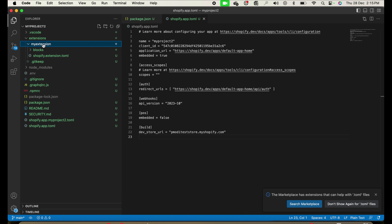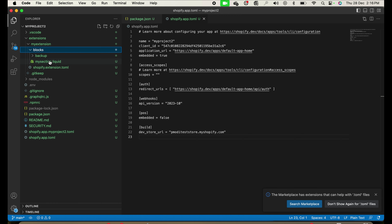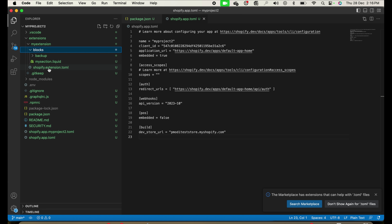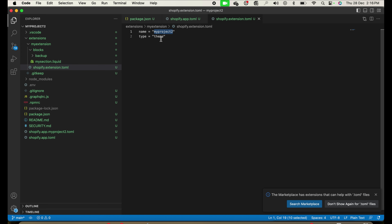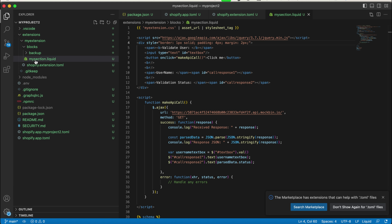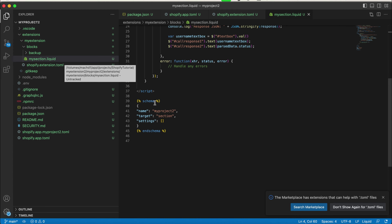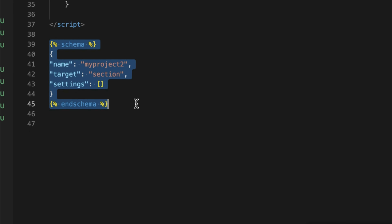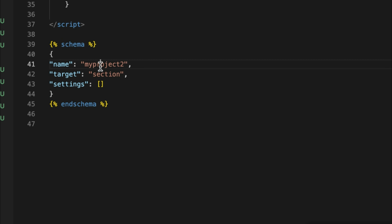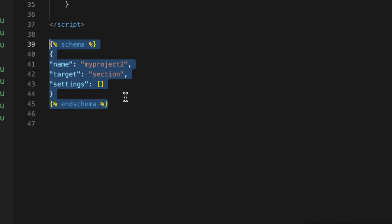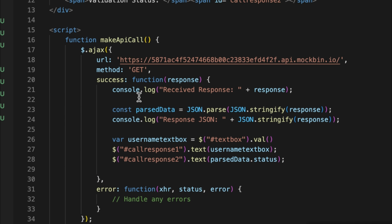Inside the extension folder I created a directory 'my-extension', and inside it a 'block' directory containing 'my-section.liquid'. This is where our custom code lives. In the extension's shopify.extension.toml you set the project name, which will appear in the theme editor. The liquid file has a schema section that marks it as a section — the name, target, and settings are required by Shopify.